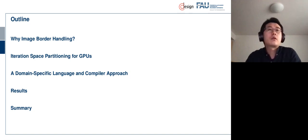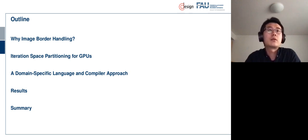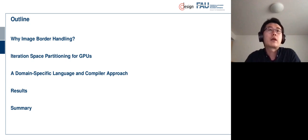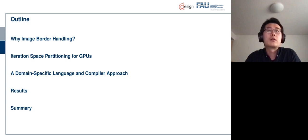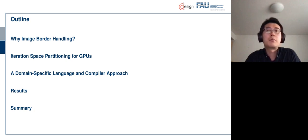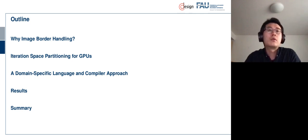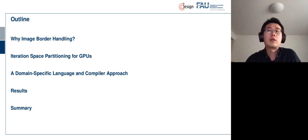So the structure of this talk is as follows. I'm going to show you what is image border handling, and why do we need it, and what kind of problems do we have. And then I'd like to show you an approach called Iteration Space Partitioning. I will focus on the GPU implementations, and after that I will show you a tool, a domain-specific language and a compiler. And why do I want to do this? Because manually applying these optimizations is very tedious, and we also provide an automated approach to automate all these. And after that, I will show you some results, and in the end, I will draw a summary.